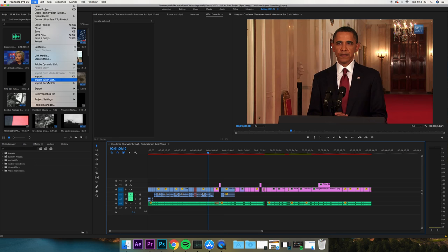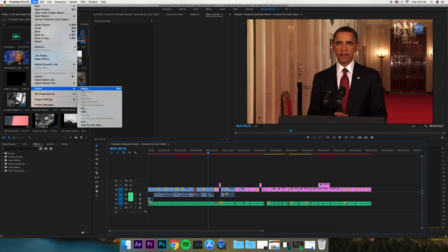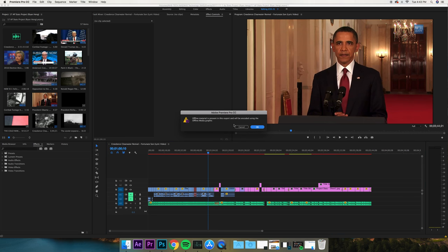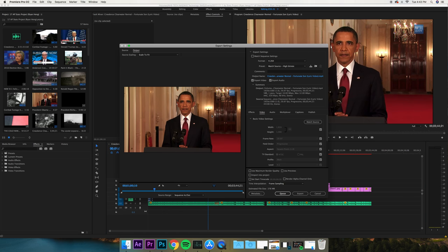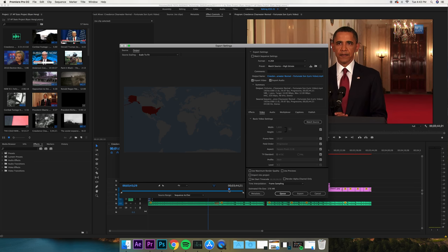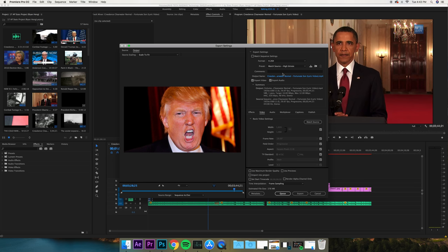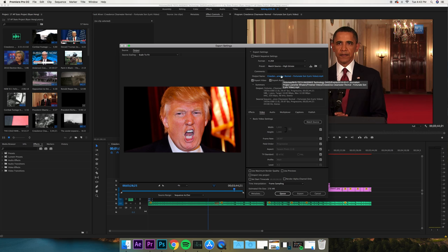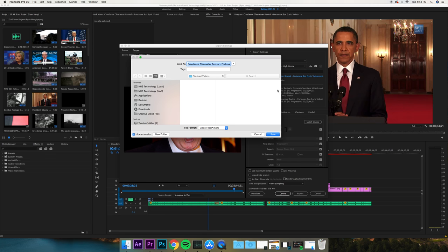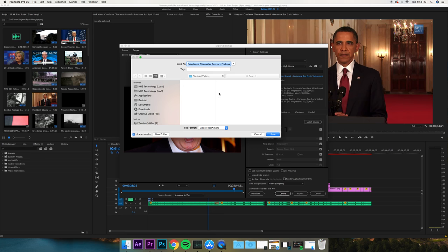File, Export, Media, and scrub through here. Make sure that it's the entire movie. h.264, high, match source, high bitrate. Click the name and save it to your finished videos folder.